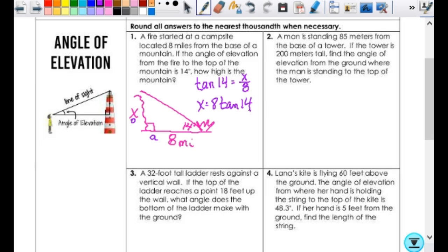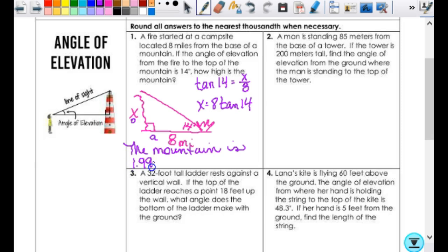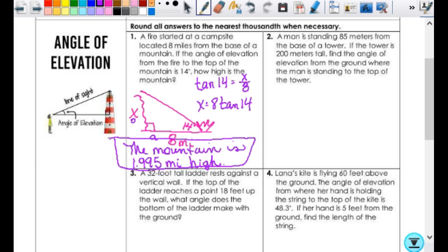Go ahead and type that in, and then we have to answer the question. Just saying x equals some number is not enough — nobody asked for x. It says how high is the mountain, so I have to say 'the mountain is...' We get 1.995 — that's a really small number, but it's in miles, so it does make sense. It should be less than 8 because 14 degrees is a small angle. They don't have to be drawn to scale; you just have to know that.